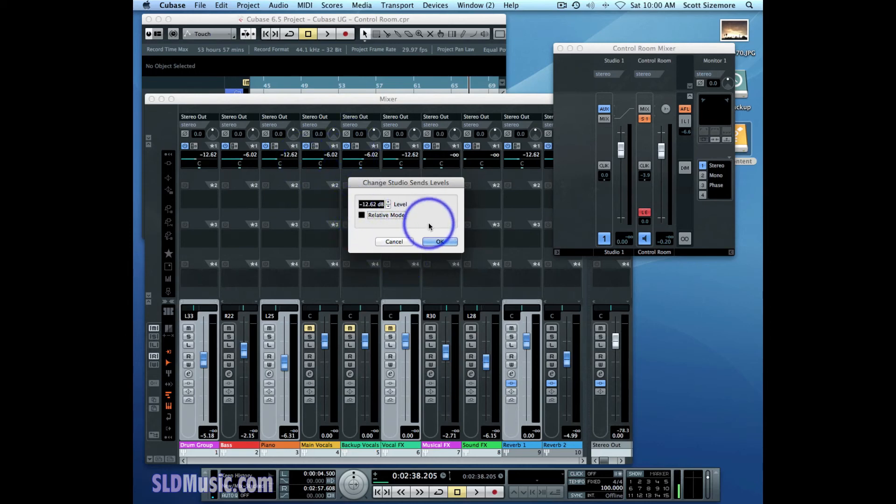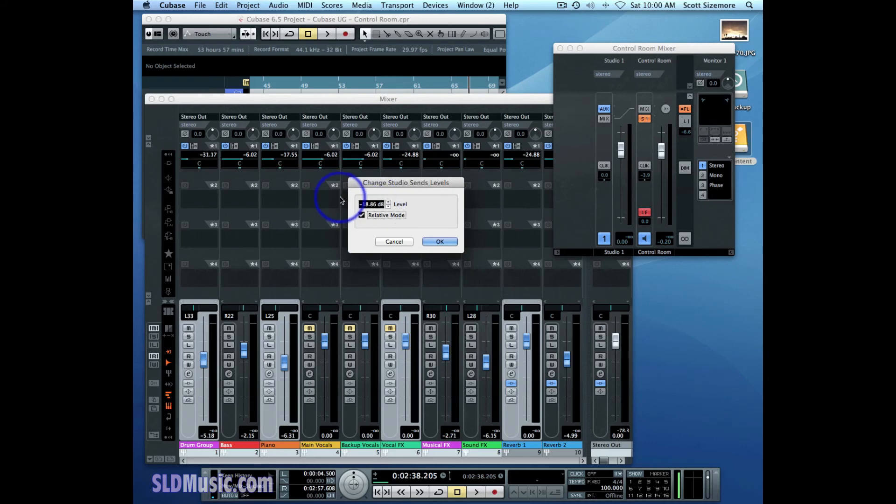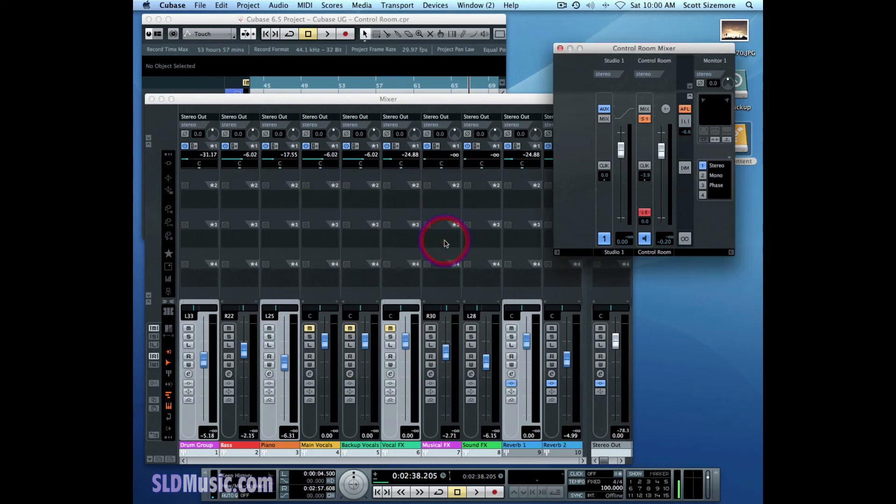But whatever I do, once I hit OK, then it forgets all that, of course, and you're starting over. I'm just going to leave it at relative negative 18 dB. And that's the way you can change a bunch of different Studio Sends levels all at once very easily.